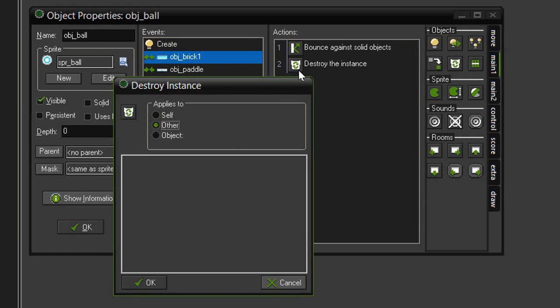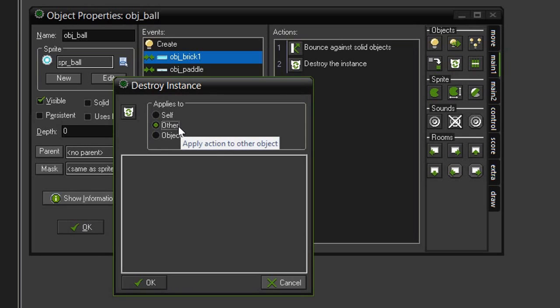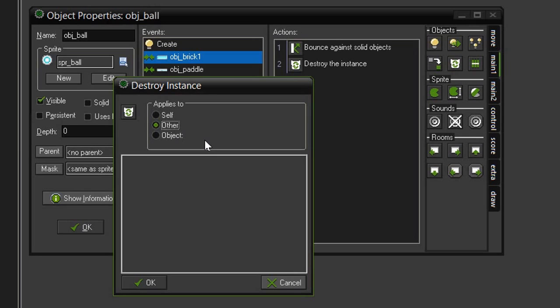This action is inside of our object ball but we want it to apply to the object that it is colliding with which is the object brick 1. So when we say other it is applying itself to the other object in the collision event which is that object brick 1. And again because object brick 1 is a parent of all of the other object bricks this will also apply to all those other bricks. Meaning that any brick will be destroyed as soon as it comes in contact with the ball.